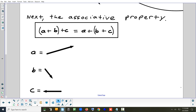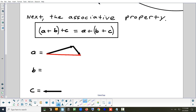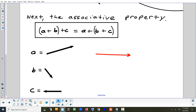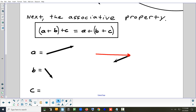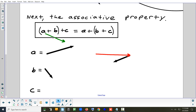On the left, it says to add A and B first. That's A plus B — draw those. Then add C on the end of that. Connect where you started to where you stopped, and that's A plus B plus C — the answer doing it the left-side way.